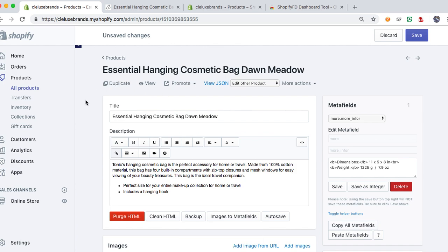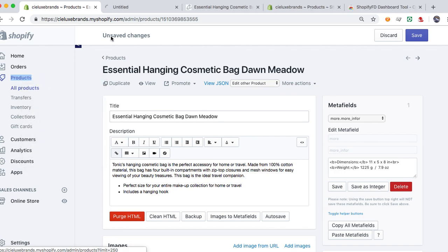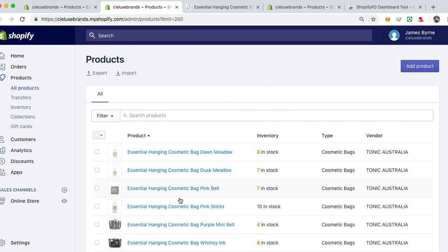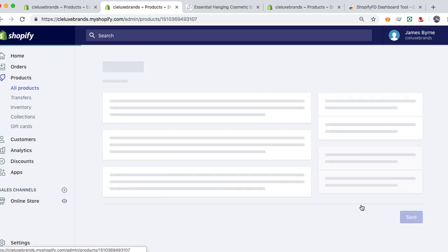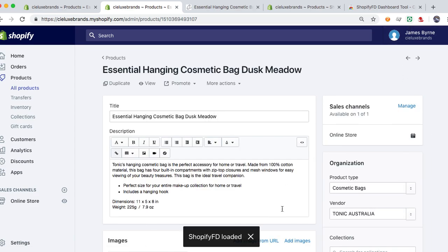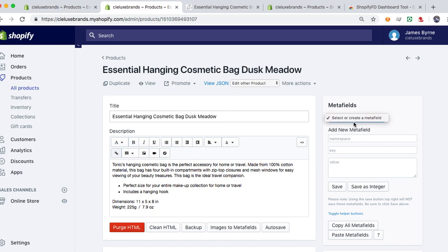What I like to do, just to make life a little easier, I'll go ahead and open up products in a new tab, and then I want to add it to another product. Let me put it on this one right here — cosmetic bag dusk. So if I look at this and click on Shopify FD, it's loaded now. If I select it, notice there's nothing there.